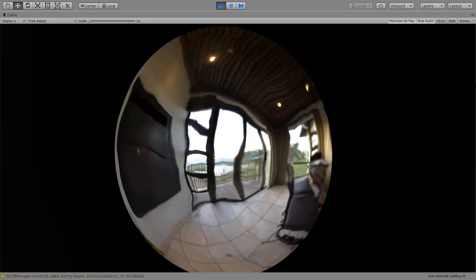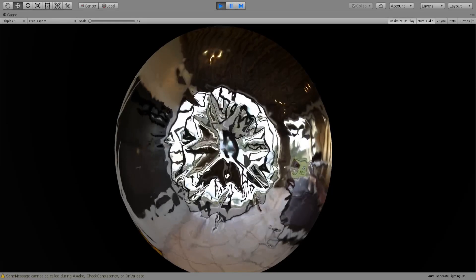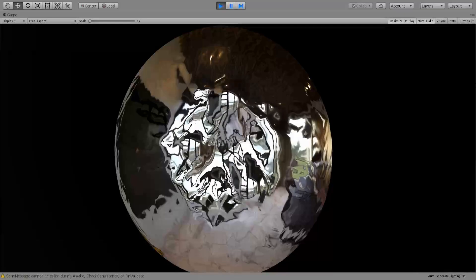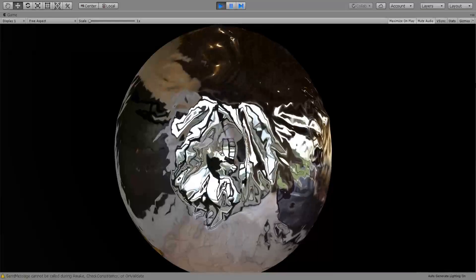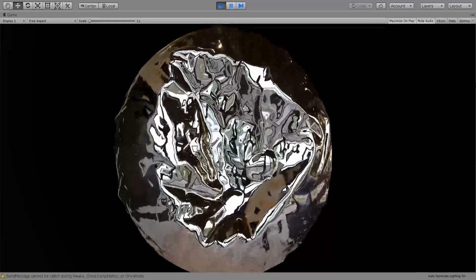Hello everybody and welcome to another tutorial. In this tutorial we're gonna look at this mirror ball deformation.